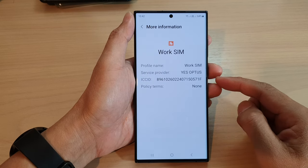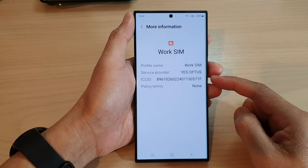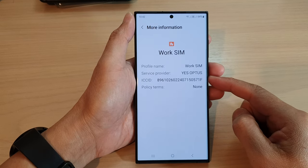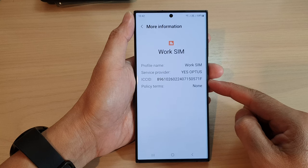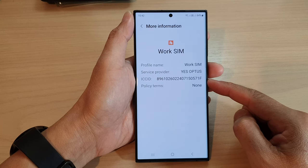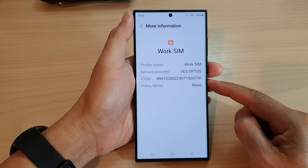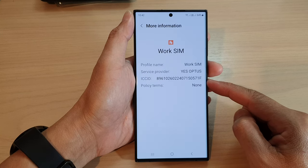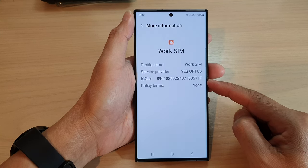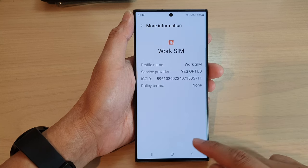Hey guys, in this video we're going to take a look at how you can find the SIM card ICC ID number on the Samsung Galaxy S23 series.